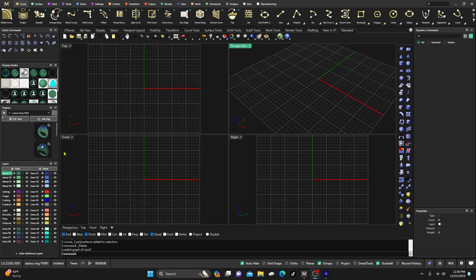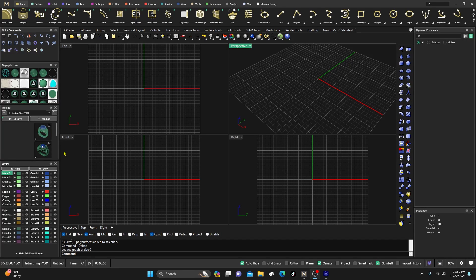Okay, here we are back inside Matrix Gold once again. Thanks for tuning in. If the videos are helping you in your designing process, please tap that subscribe button, hit that notification bell, leave a like and a comment, and share the content. Also, if you'd like to show your appreciation, make sure you hit that thanks button below the video and buy me a cup of coffee.